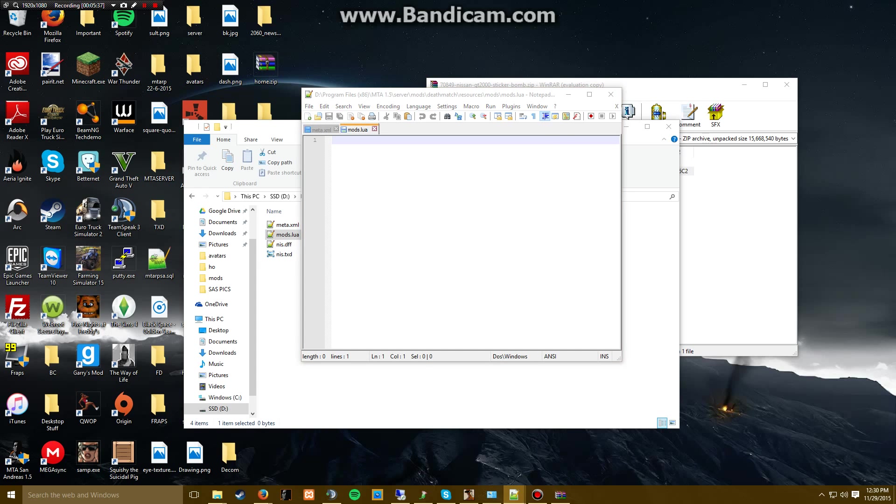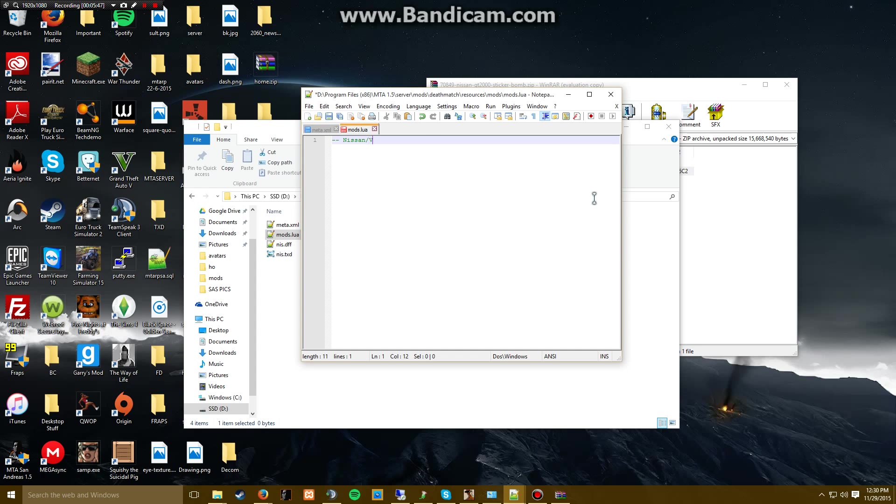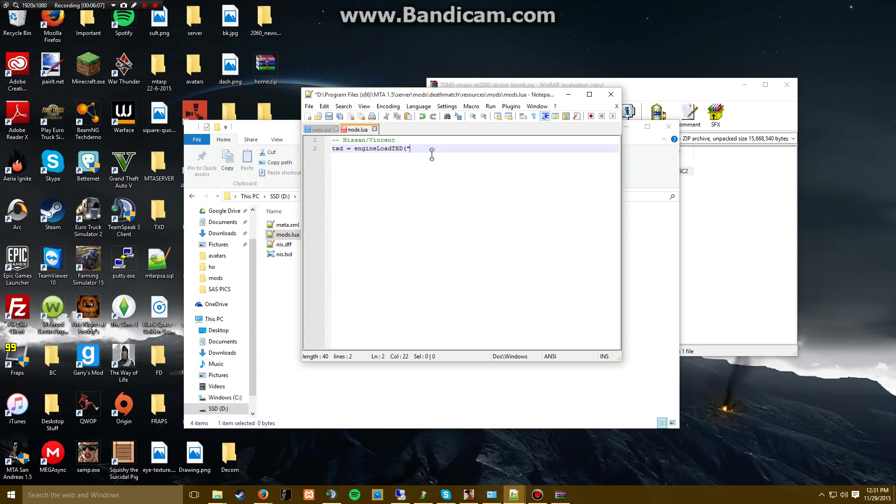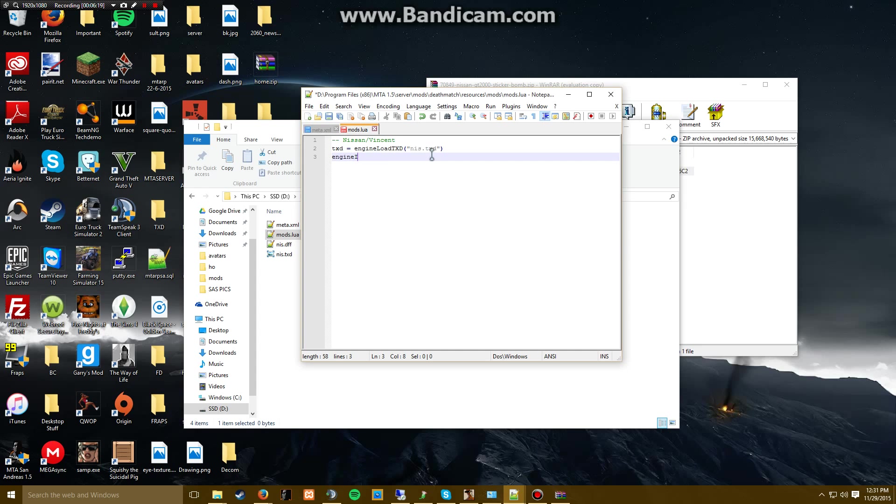We're going to go back here and open mods.lua. For this, it's a little bit different. We don't actually have to put a function here, but we're going to put a note. So we're going to put Nissan slash Sentinel because that's what we're going to put it on. We're going to do 'txt equals engine load txt'. The txt before the equals is basically just like your function name, if you've watched my other videos.